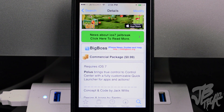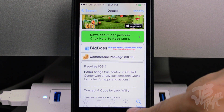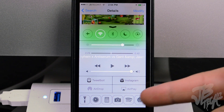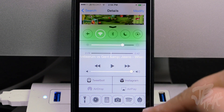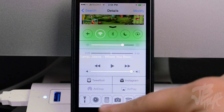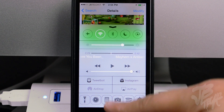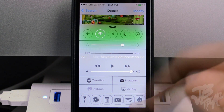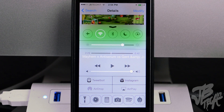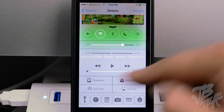Polis allows you to fully customize your quick launcher for apps and actions. If I pull up Control Center, you can see down at the bottom I now have different applications and toggles — I still have my flashlight, clock toggle, calculator, and camera, and I've also added Spotify and TweetBot.